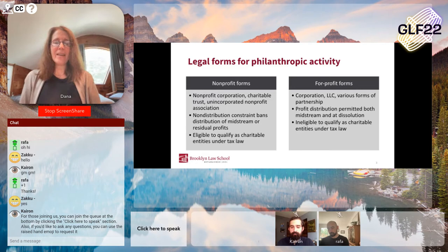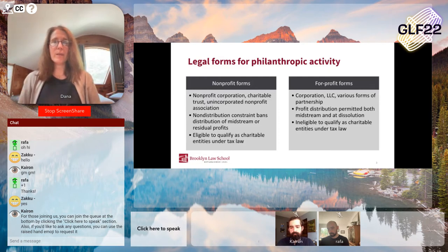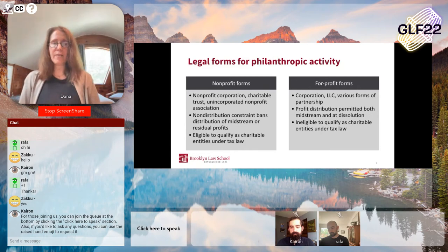None of the for-profit forms offer those benefits. And so the incentive provided by tax law is one reason why tax law's guardrails for philanthropy are such an important model for you all to consider.